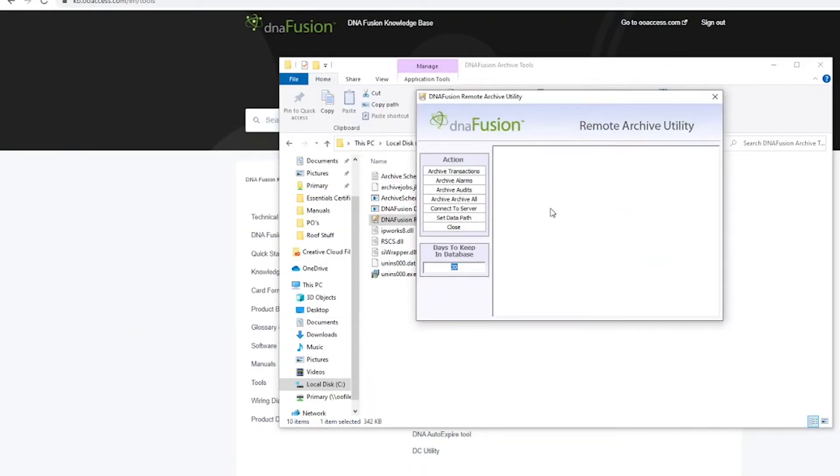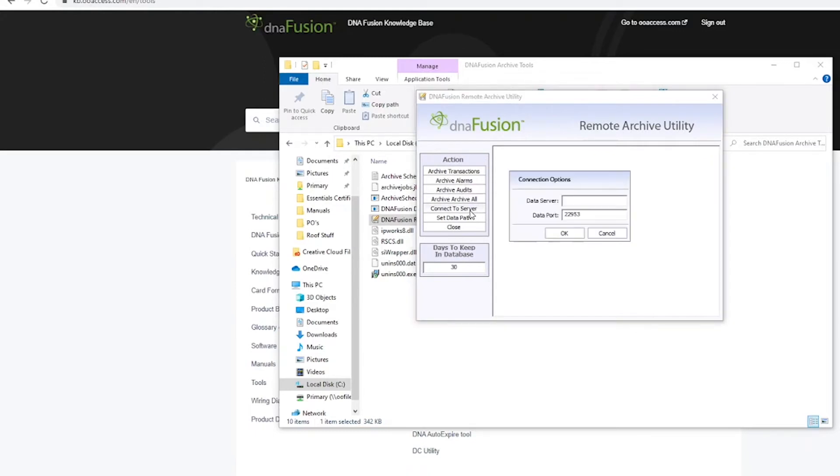The Remote Archive Utility will open. The first thing you should do once opening this window is ensure that the utility connects to the server.